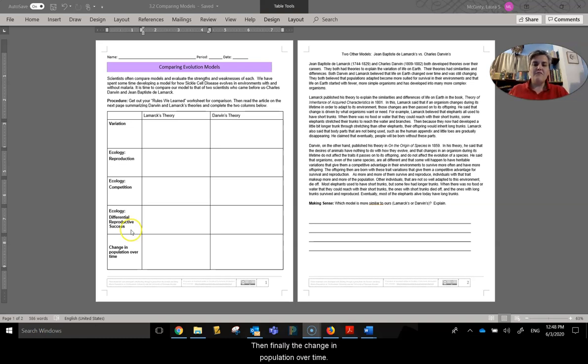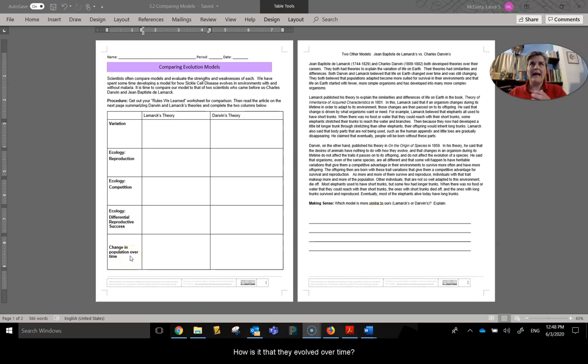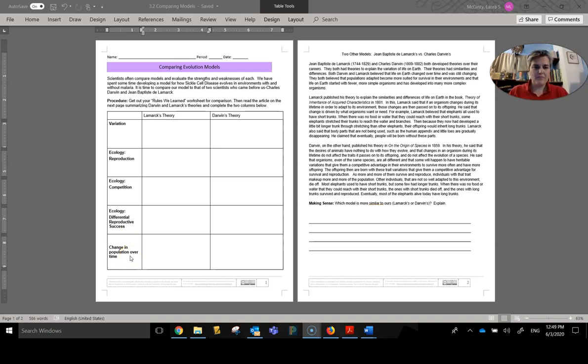And then finally, the change in population over time. How is it that they evolved over time? What does it look like?